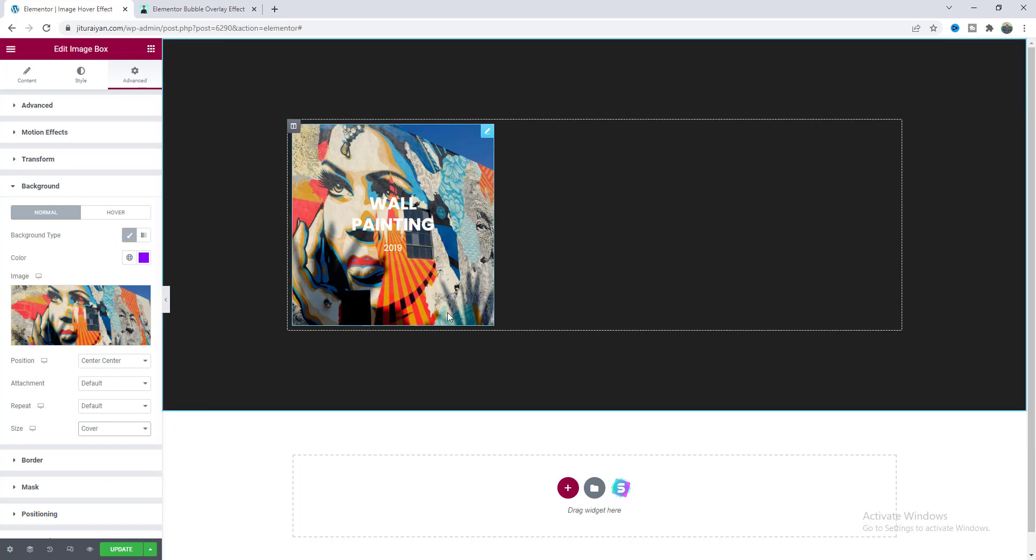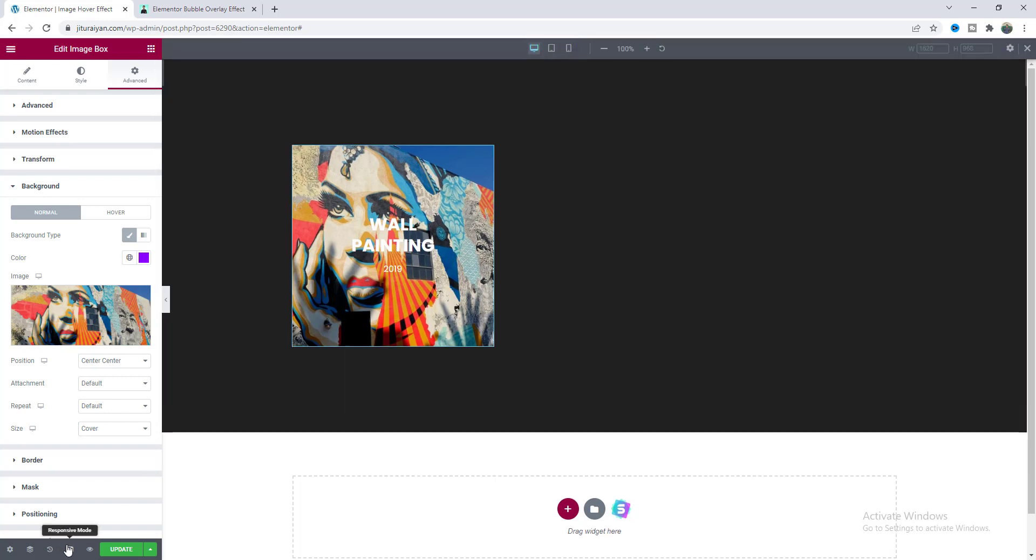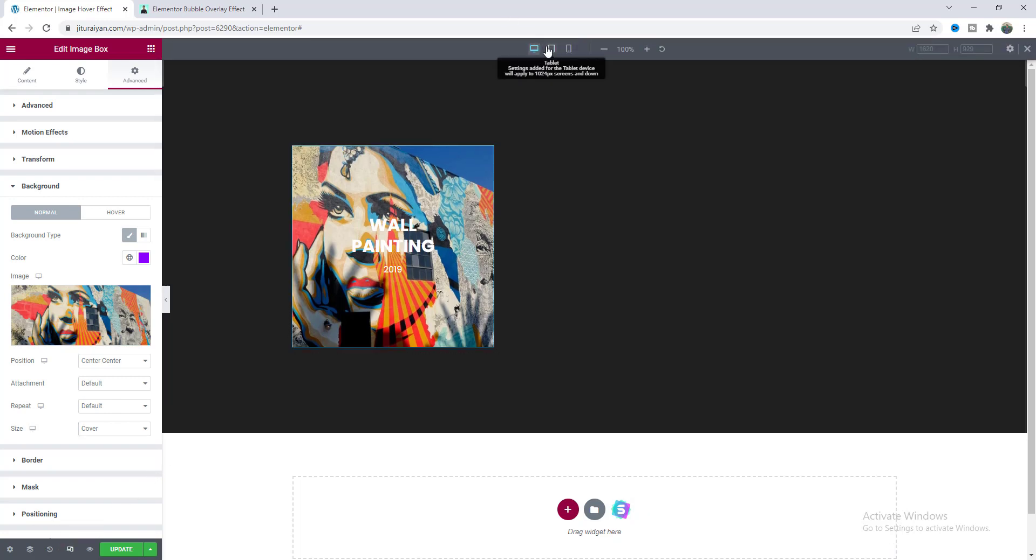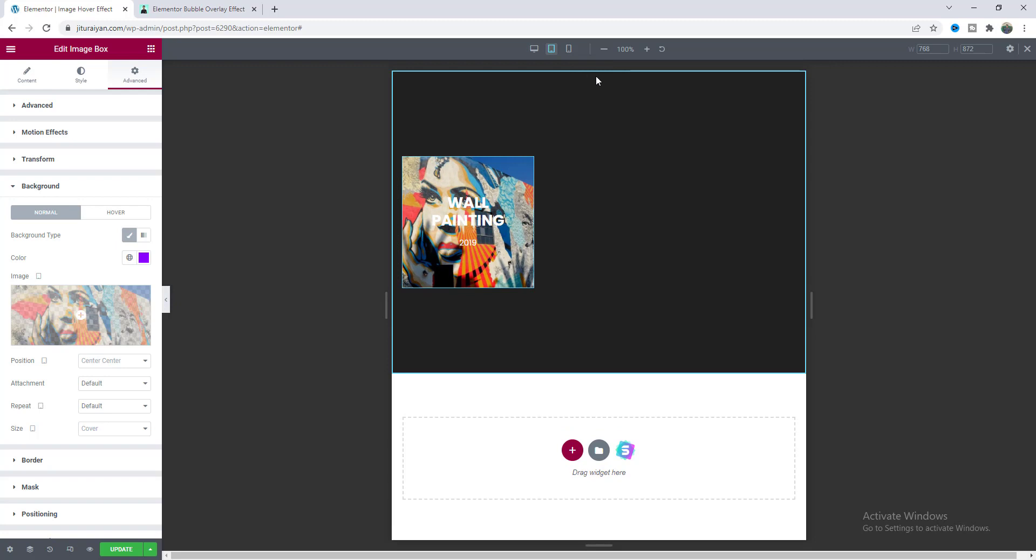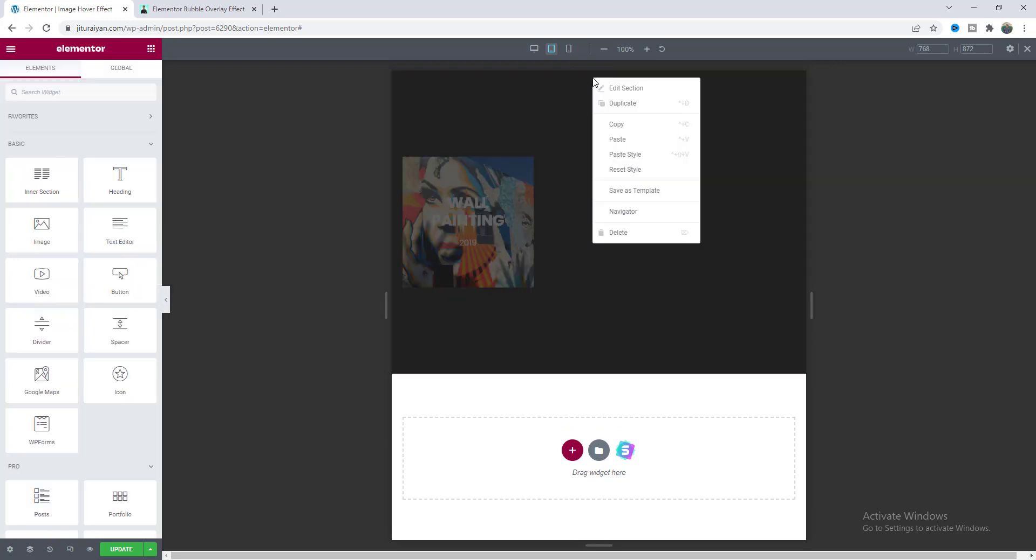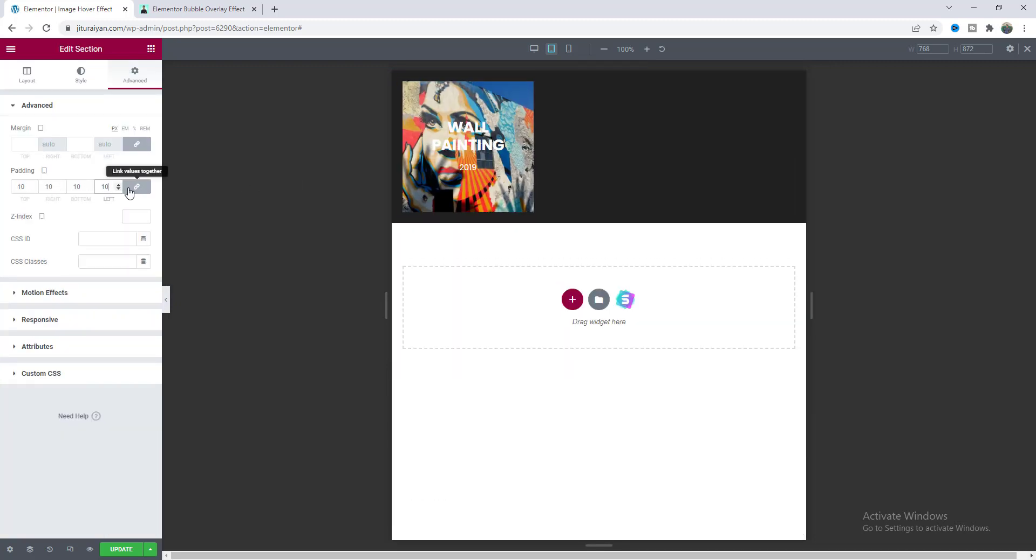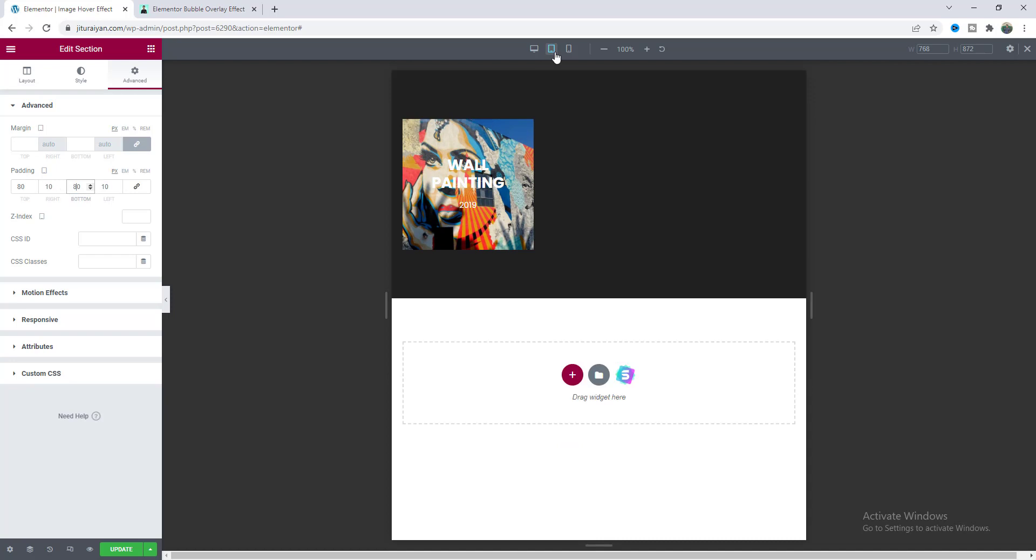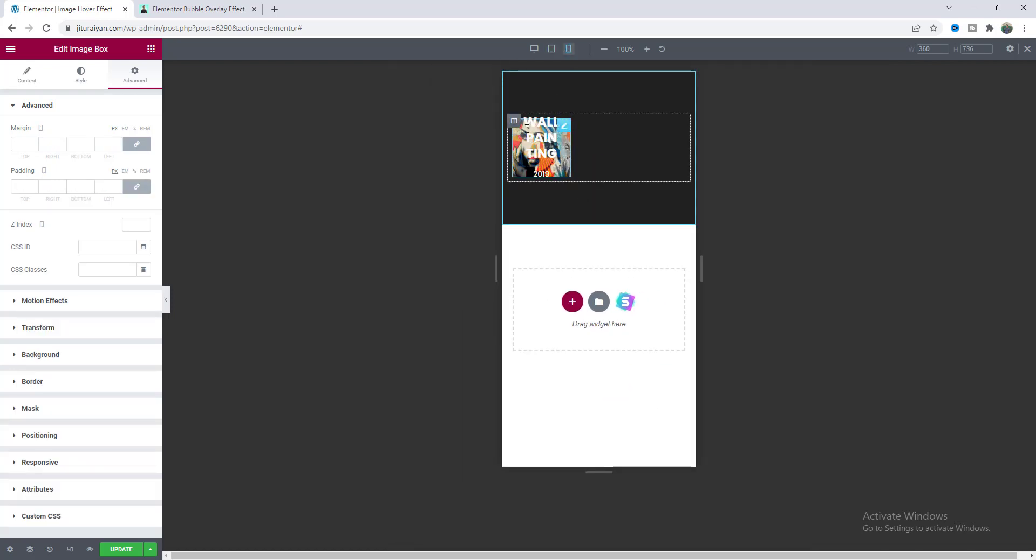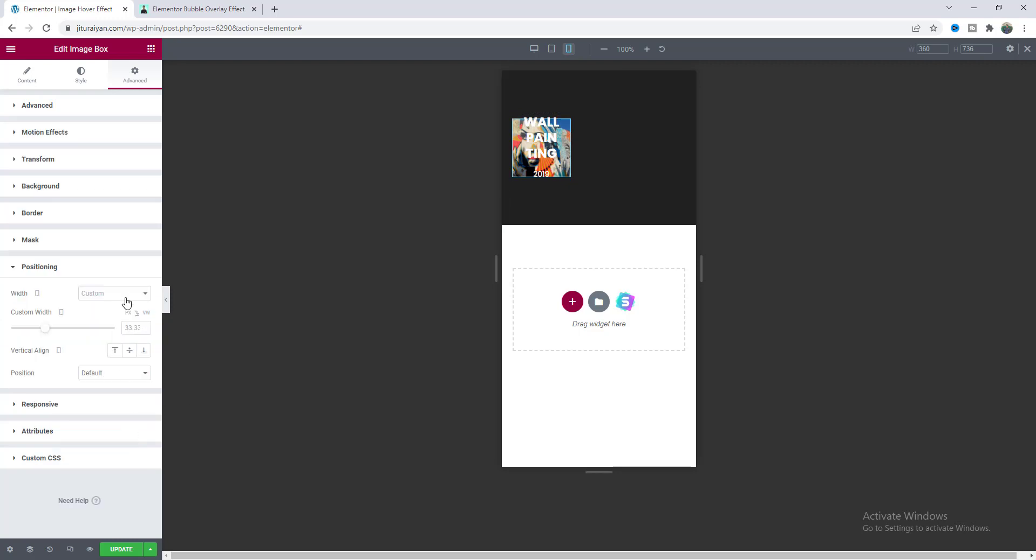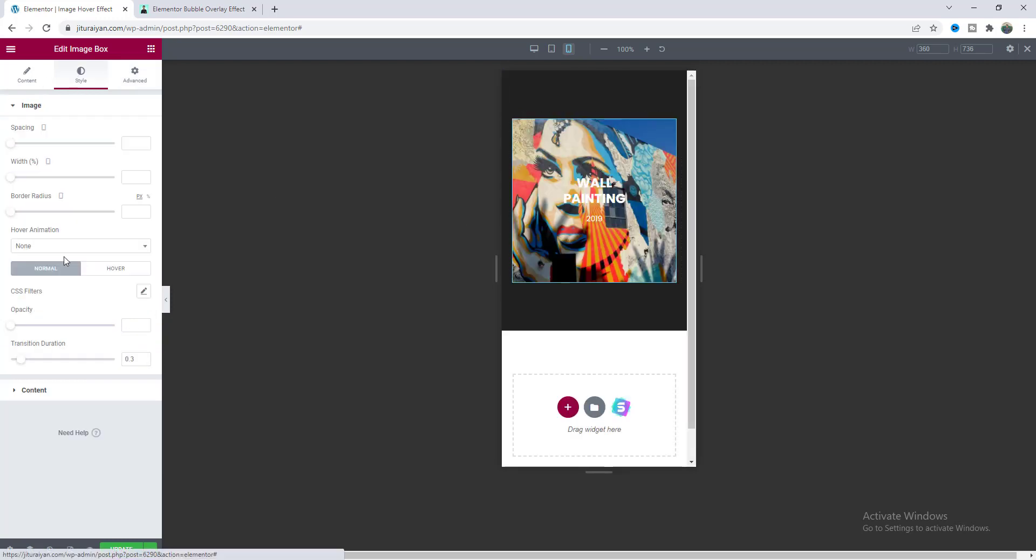So we will fix that later but before that let's check this for our tablet devices. Here it looks good I just want to give some padding for this section. And let's check this also for mobile so on mobile I want to make this to full width so from here let's choose this one and also increase this font size from here.